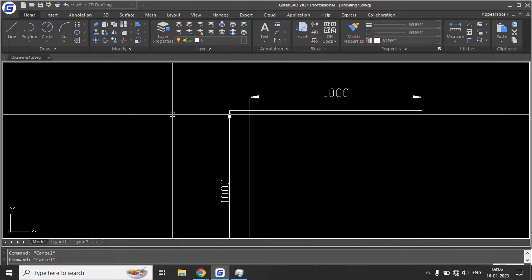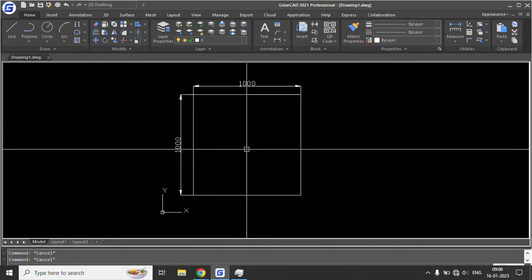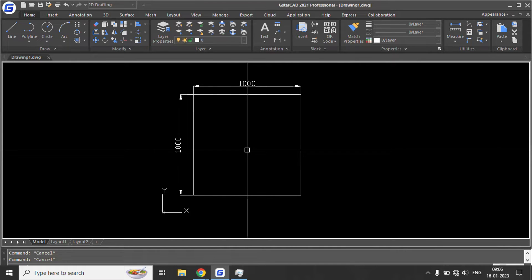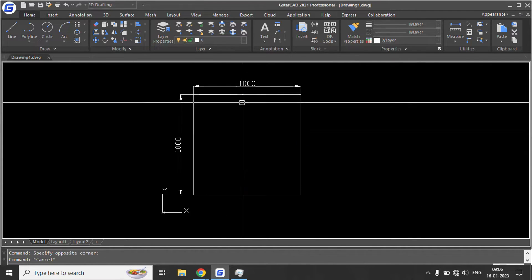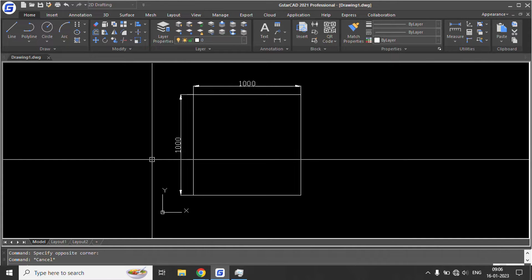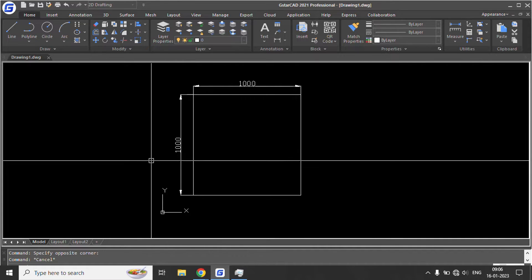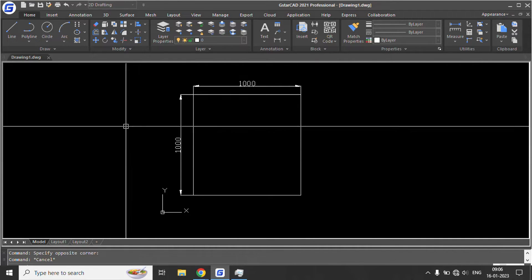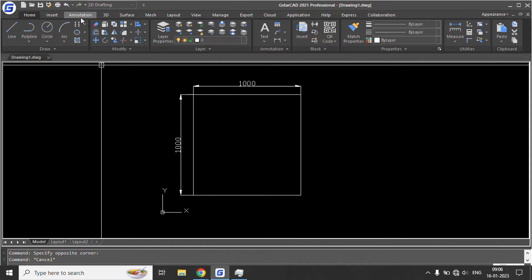Hello everyone, welcome to Something of Everything. In this short video, we will see how to view alternate dimensions in CAD. I have created a rectangle of 1000mm by 1000mm and I want to see how much in feet it is.